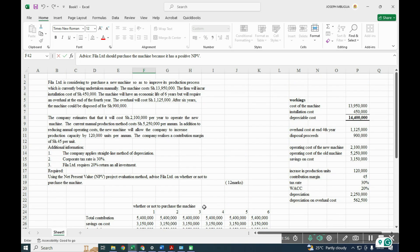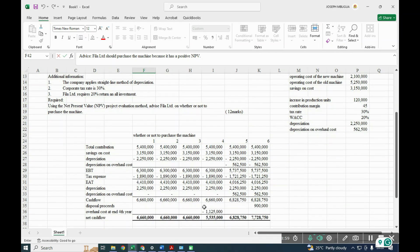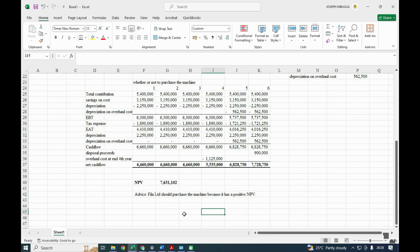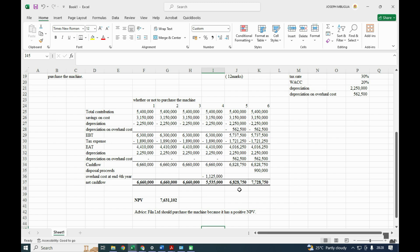That's how the NPV question was calculated. Remember to subscribe and follow this channel for more content as we revise and prepare for the August exam covering business data analytics, financial reporting, and financial management. Thank you.